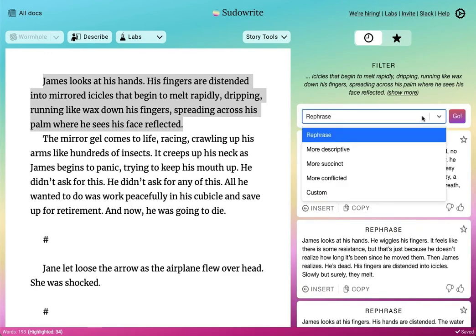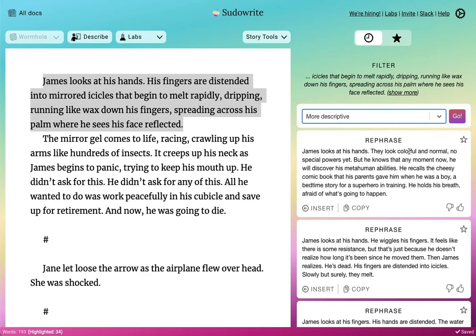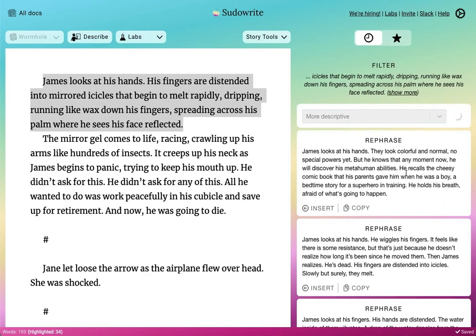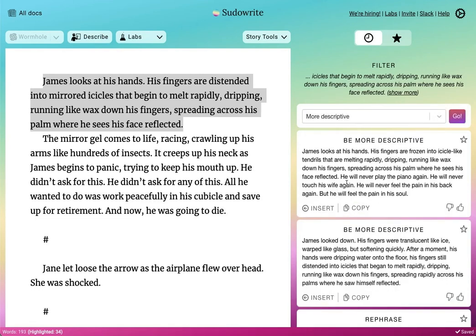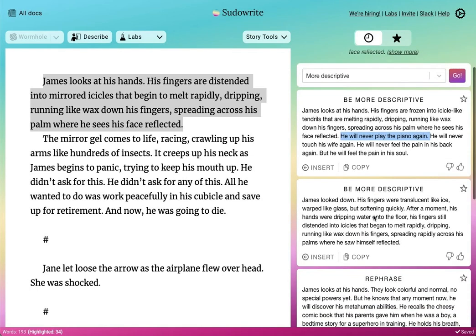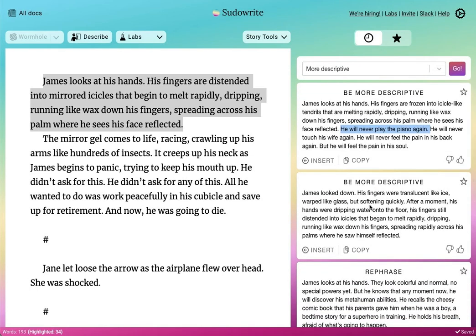Now let's try a different filter — the Descriptive filter. Let's say that you want to add more description to this passage. What this does is try to expand the description in different ways. "He will never play piano again" — this is an interesting telling detail. Like Wormhole and the other features inside of Pseudorite, the idea here is to give you different ideas of how to approach your story — how to approach the rendering of your story into prose. You can go ahead and favorite some of them, insert and copy-paste as usual.